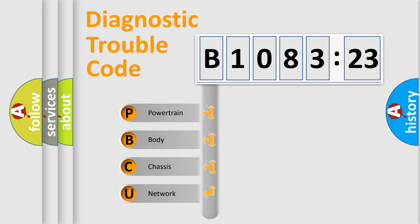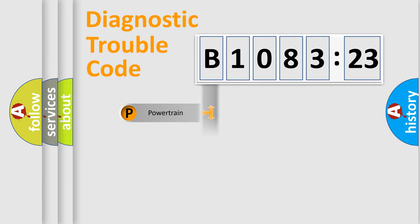We divide the electric system of automobile into four basic units: Powertrain, Body, Chassis, Network.